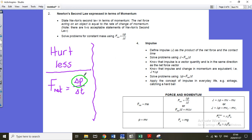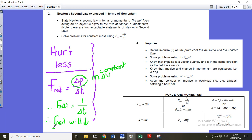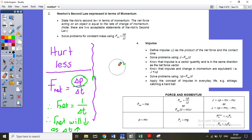Delta p stays constant — because the mass is constant, and when a bullet hits you it goes from a certain speed to a stop, so the change in momentum is constant. Only because that is constant can I say that F net is directly proportional to one over delta t, or inversely proportional to delta t. Therefore F net will decrease as delta t increases, and we will hurt less.